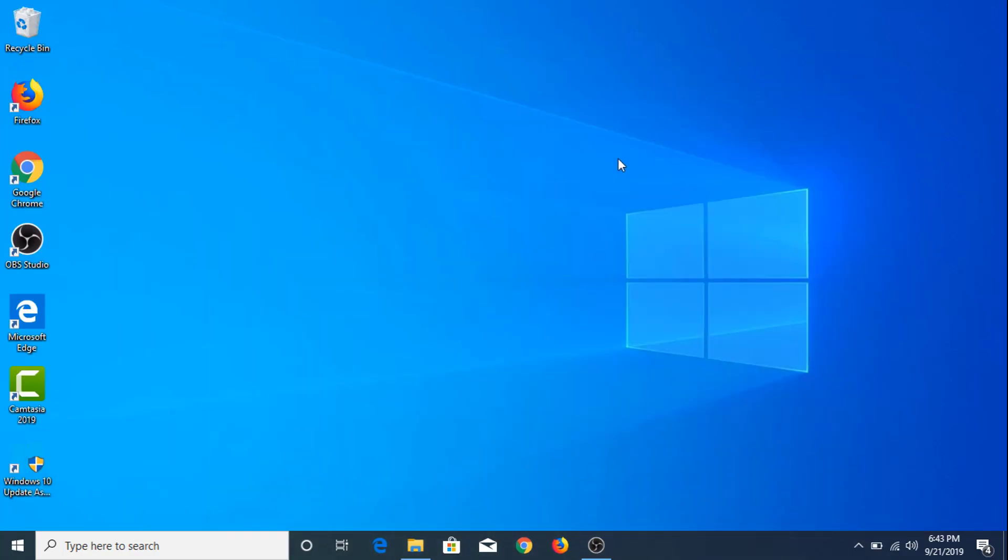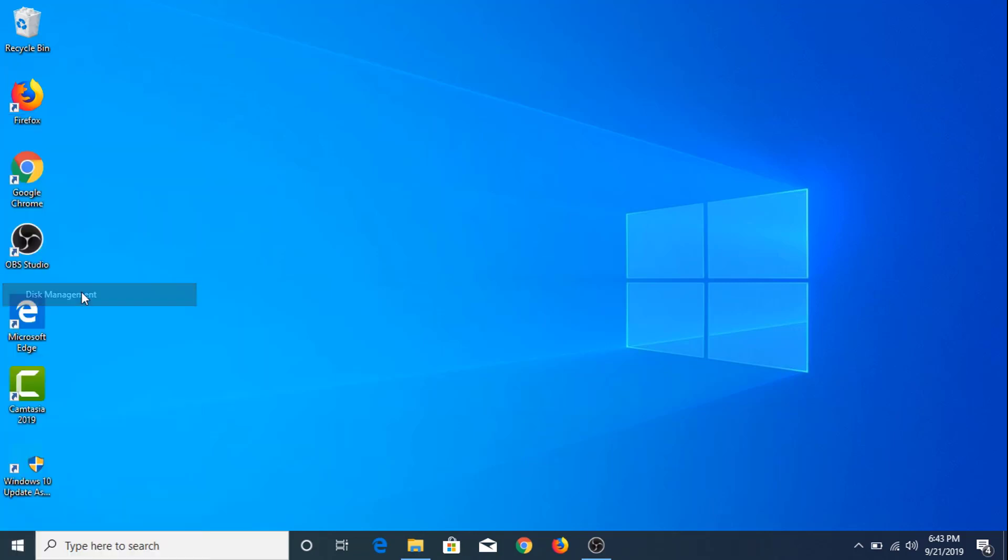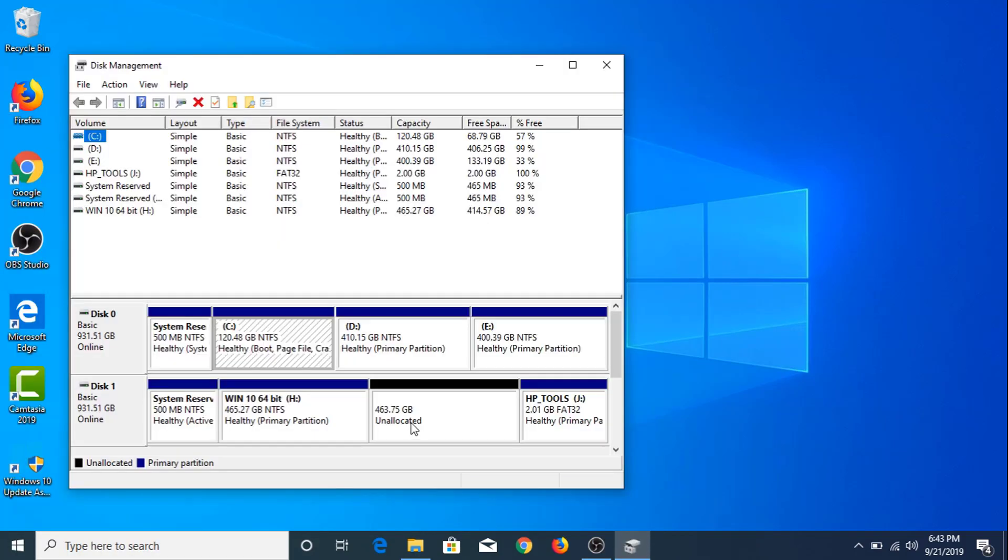To create a new hard drive partition, right click on the Start menu icon and click on Disk Management. As you can see, we have 463 GB of unallocated free space available on Disk 1.